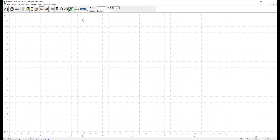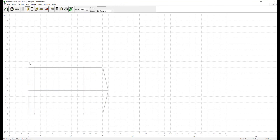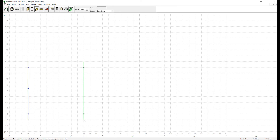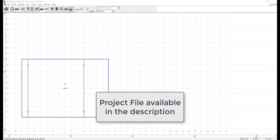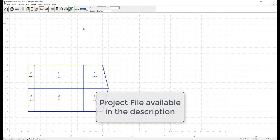Similar steps for the roof layout are to be undertaken. For the purpose of this video, we will skip this part. A copy of the project file saved until this point is available in the description below.